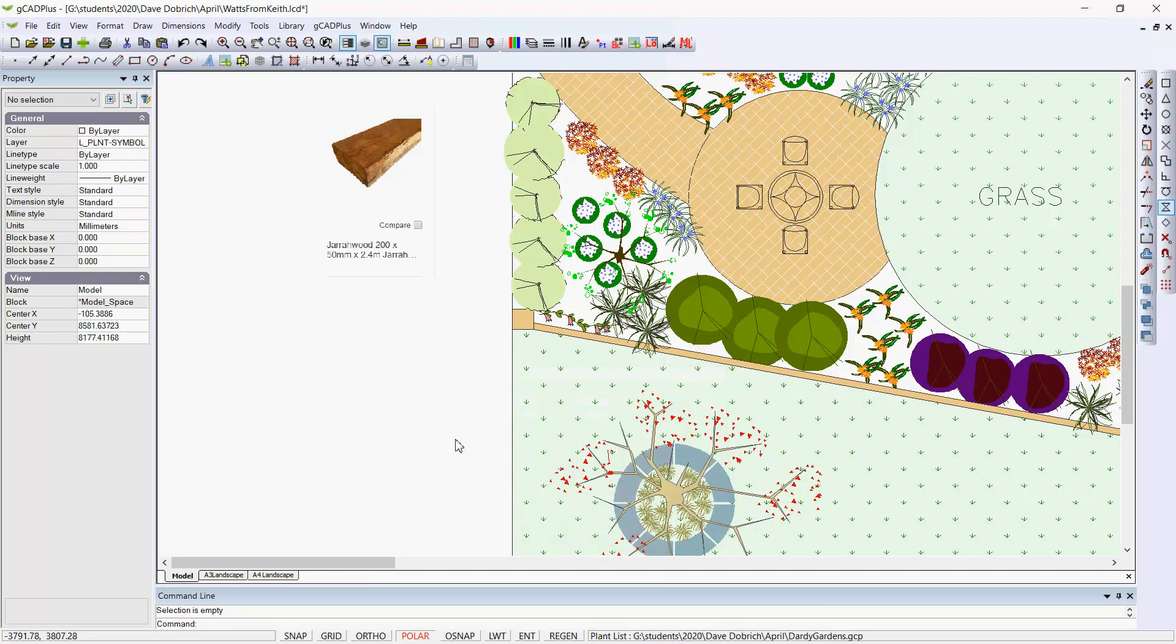This design features the use of hardwood boards to retain a garden bed area, and there's an extensive area of lawn below.